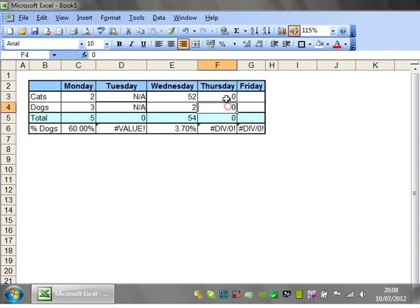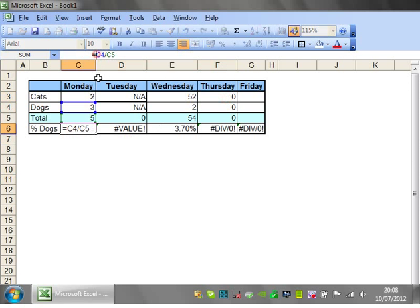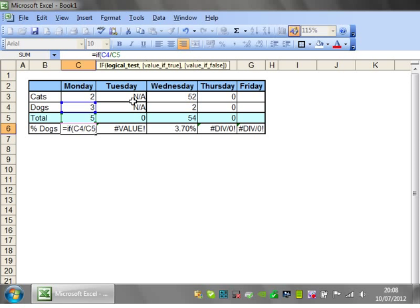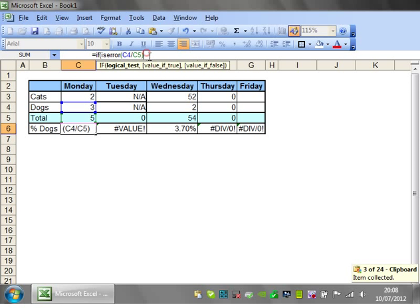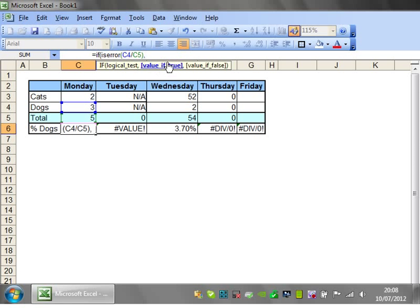So what do we want it to do? We want it to go equals IF and then we want it to test whether or not this is errors. Well, Excel has a function built in and it's called ISERROR. All we do is just wrap your formula inside ISERROR and then that's going to return true if there is an error and false if there isn't.